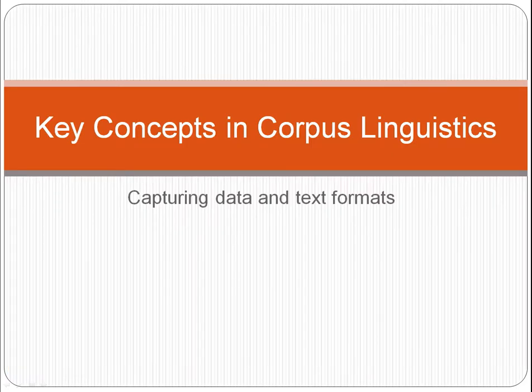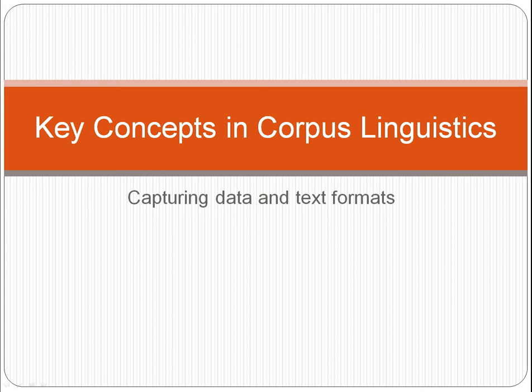Hello, my name is Monica Bednarik and I work at the Department of Linguistics at the University of Sydney. This screencast belongs to a series called Key Concepts in Corpus Linguistics and the topic for this screencast is Capturing Data and Text Formats.